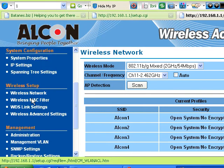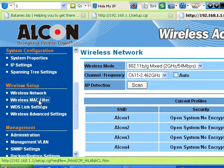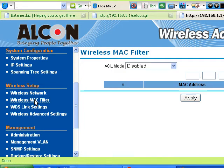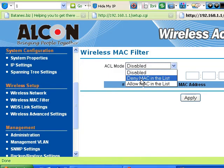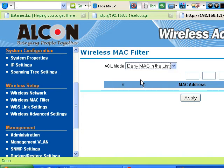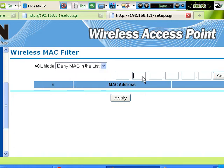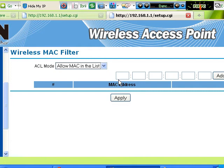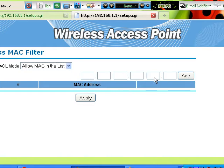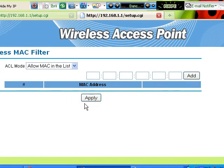The next one is MAC filtering. If you want to add additional security to your device, you can go to this MAC filtering and select the device. For Deny MAC, you have to input the MAC addresses that are denied. Or if you want to allow only certain MAC addresses, you have to input the MAC addresses here, then add, then click apply. You have to double check the MAC address of the laptop.